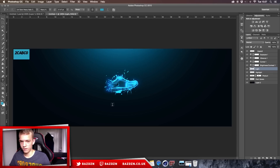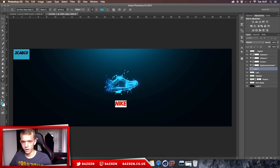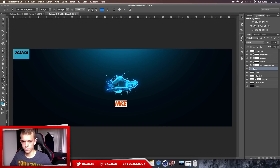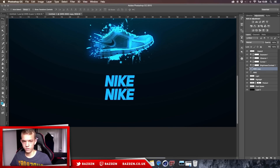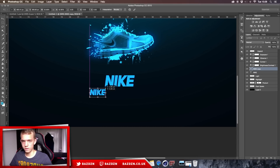Now we're going to add our text. Type in 'Nike' — you may need to change the color because of the color correction making it look different. Find a nice color that matches and looks good. Then hold Alt and drag down to duplicate the layer, make it a bit smaller, and add the name of the shoe underneath.